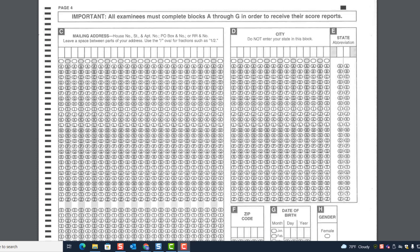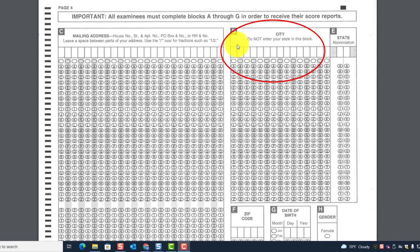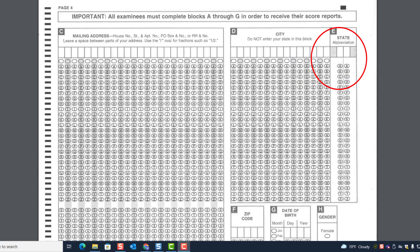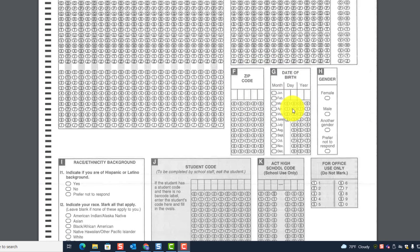On the last page of the answer document is Block C, which is the mailing address. It says leave a space between parts of your address and use the forward slash mark oval for fractions such as one half. Block D is city — it says do not enter your state in this block. The state abbreviation goes in Block E. Block F is the zip code and Block G is the date of birth.